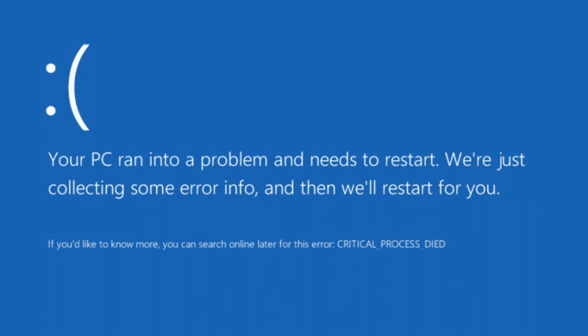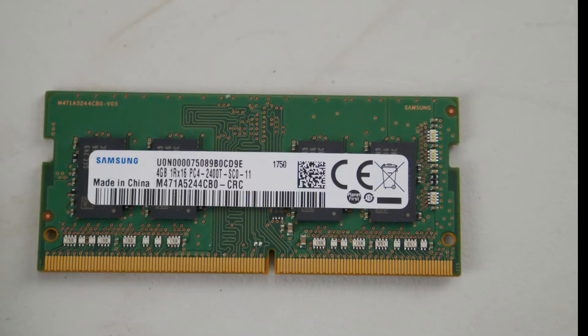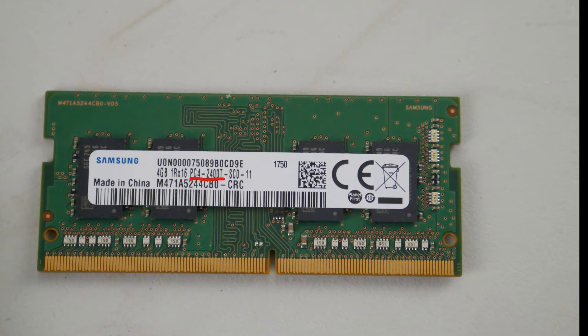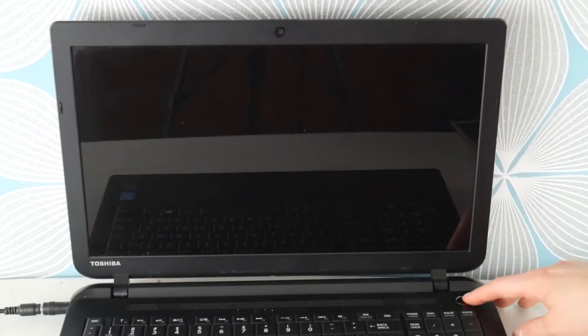But before we move on, if you find the error goes away with one stick removed, then you know you have a bad RAM stick and you need to order another one. This is what your RAM stick looks like. You'll need to order RAM in whatever gigabytes you need — the part number is PC4-2400, or something similar, because that is the part number.